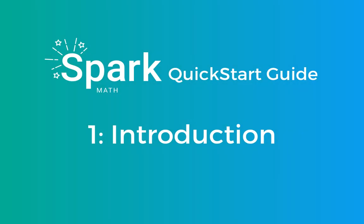Hello and welcome to Spark Math. Spark Math by Edulastic makes it easy for you to spot misconceptions and give students additional practice to master standards.